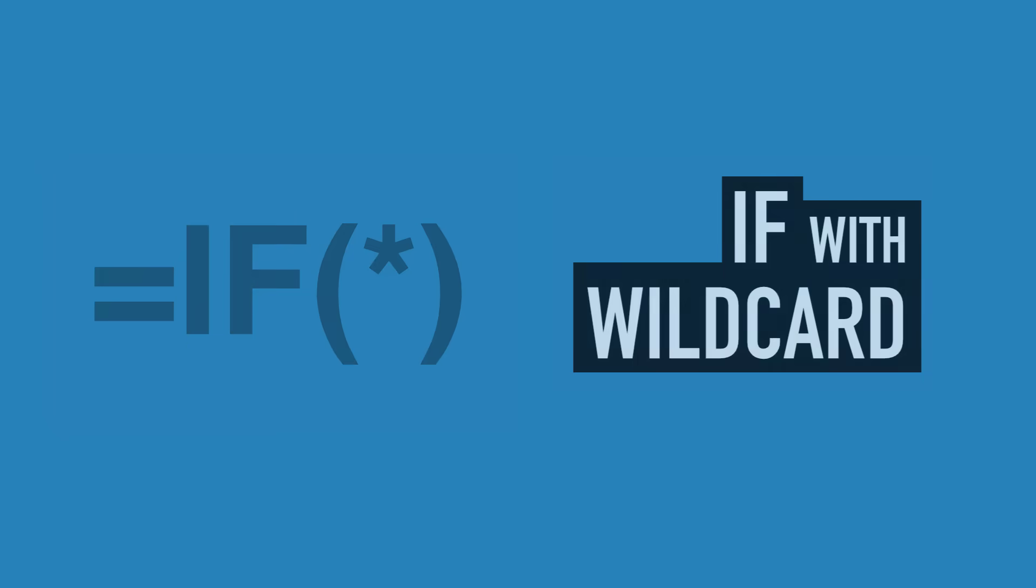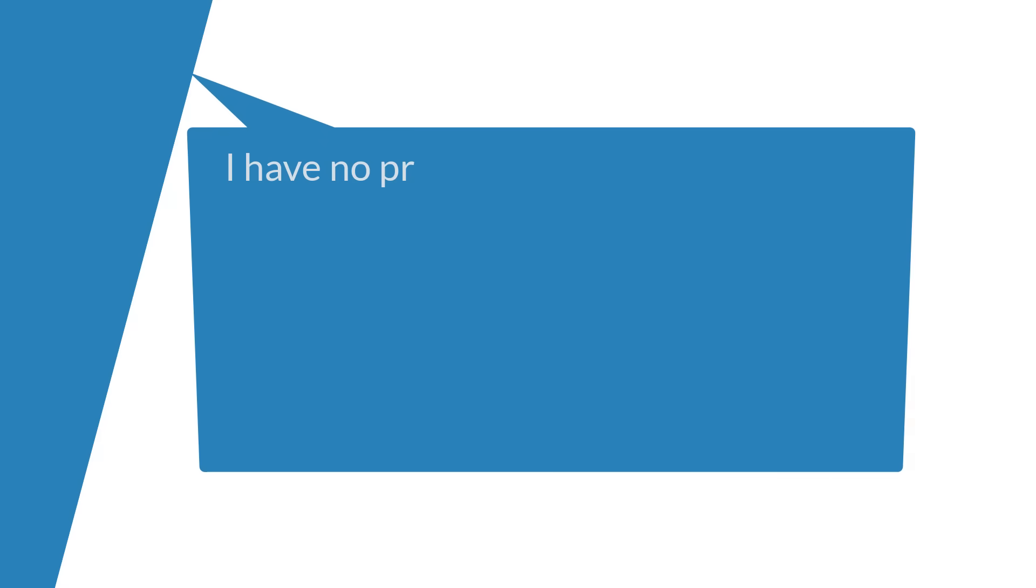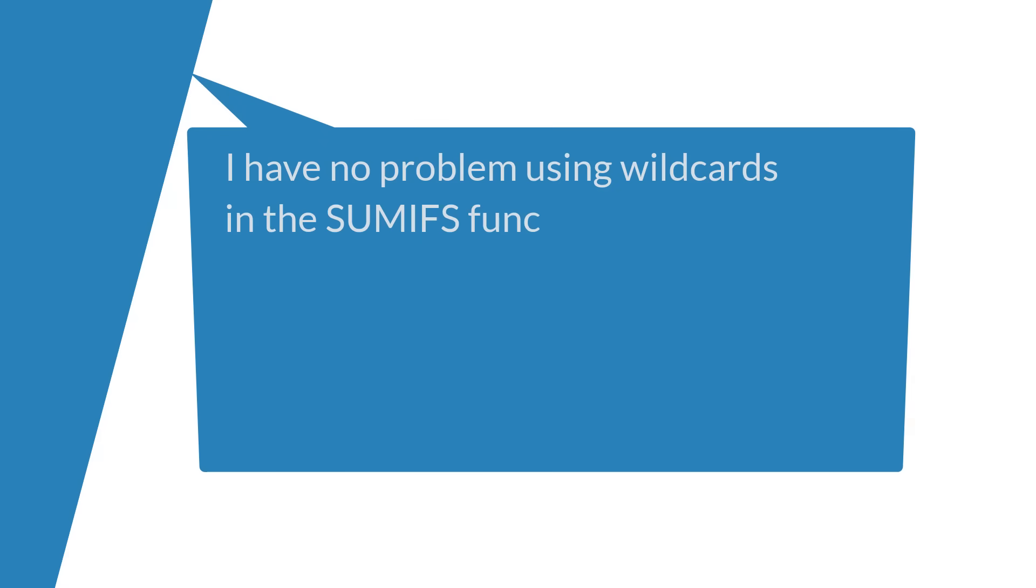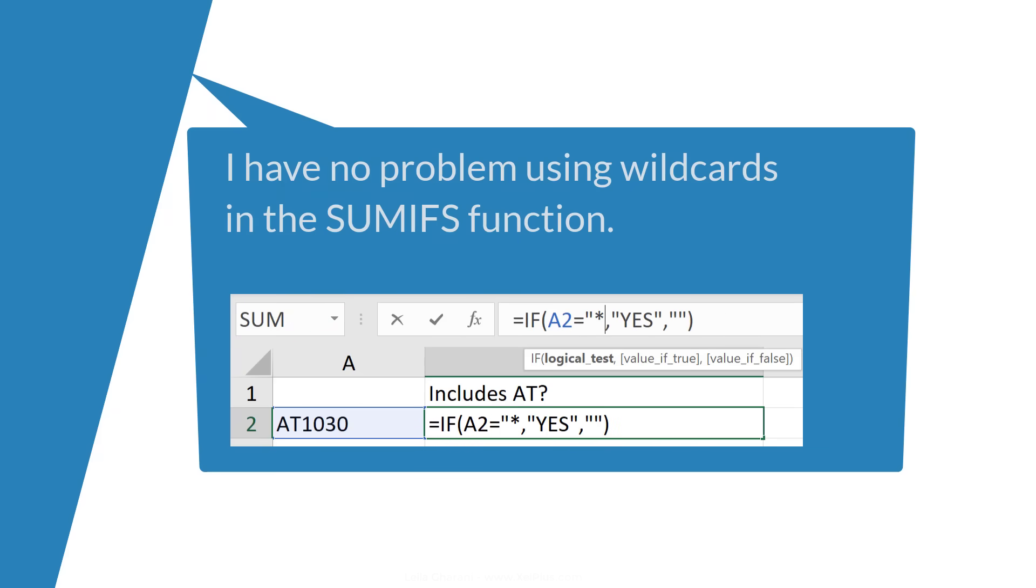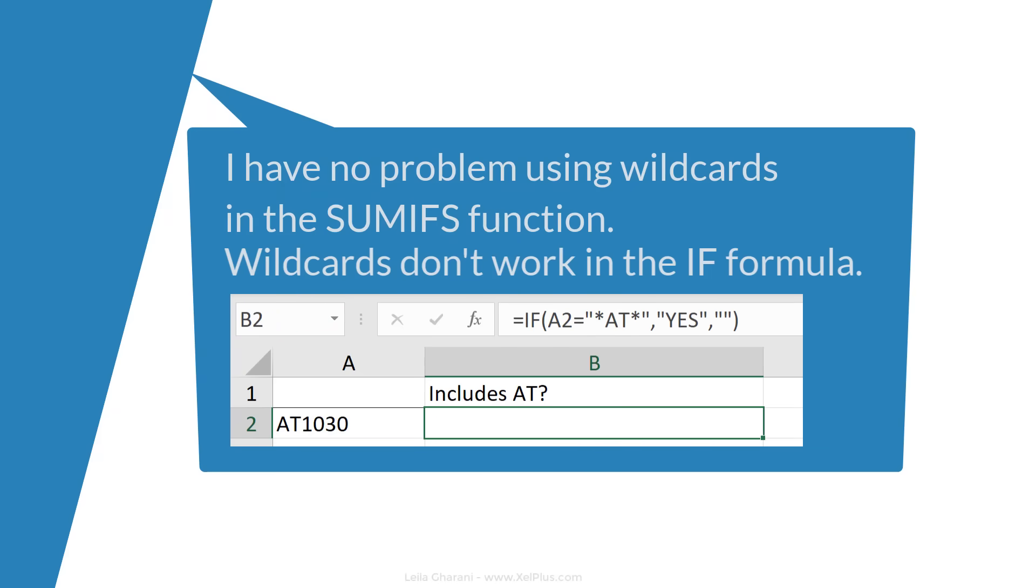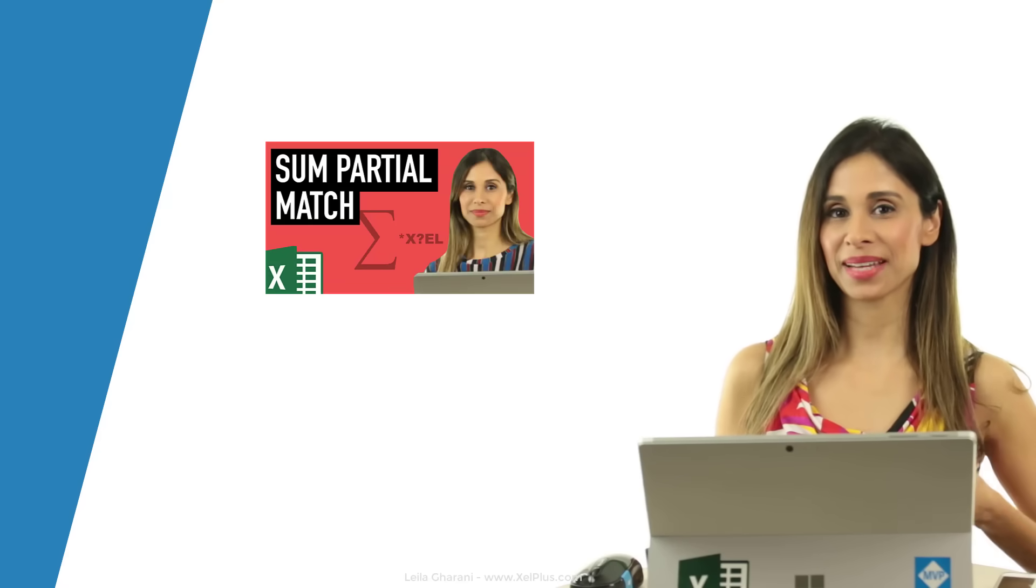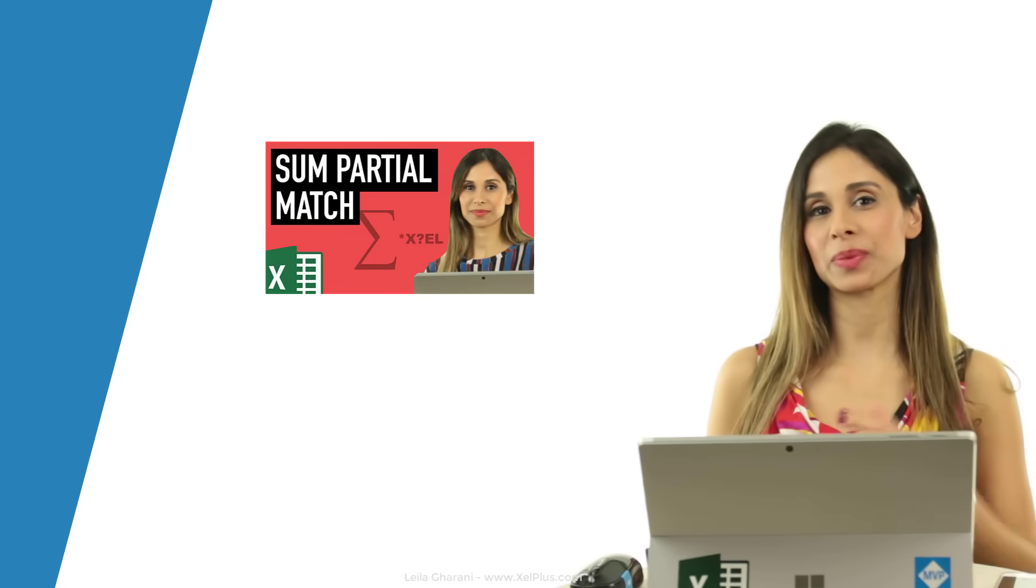This video is actually inspired by Barrett's comment and question about wildcards. He said he has no problem using wildcards in the SUMIFS formula, but wildcards don't work in the IF formula. Why? And what's the alternative? If you're curious about using wildcards in SUMIFS, I have a separate video on that. Check out the link below.